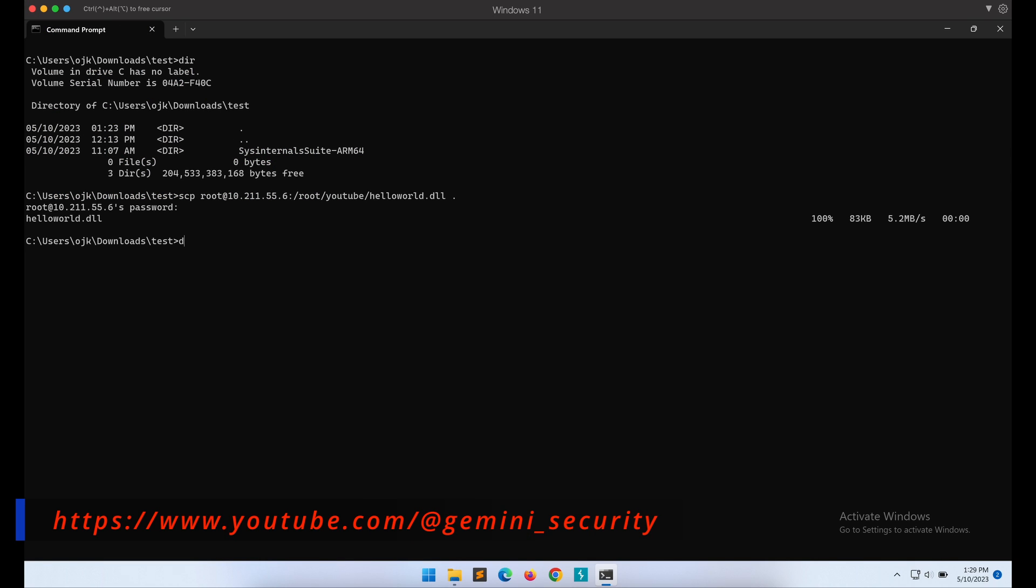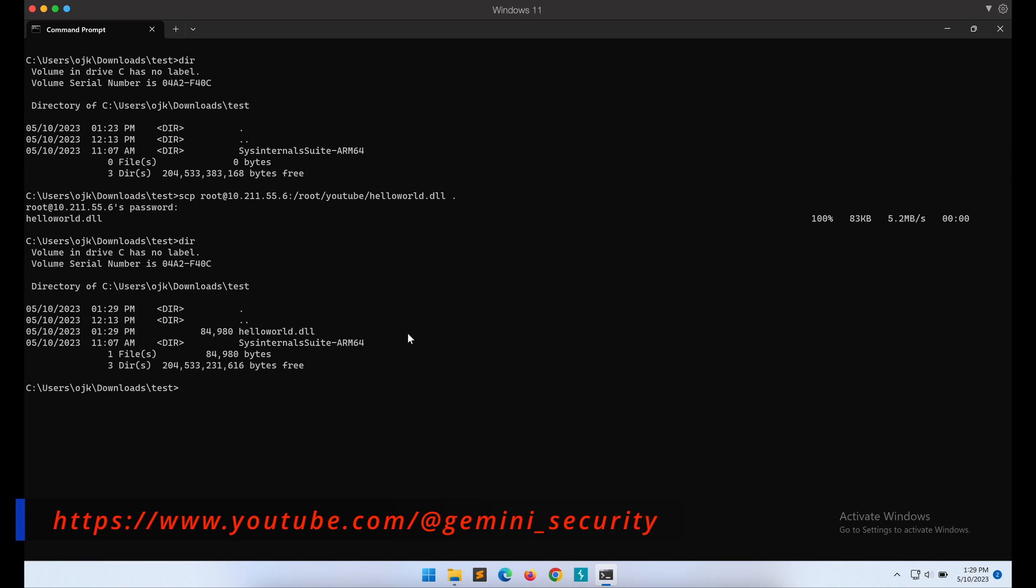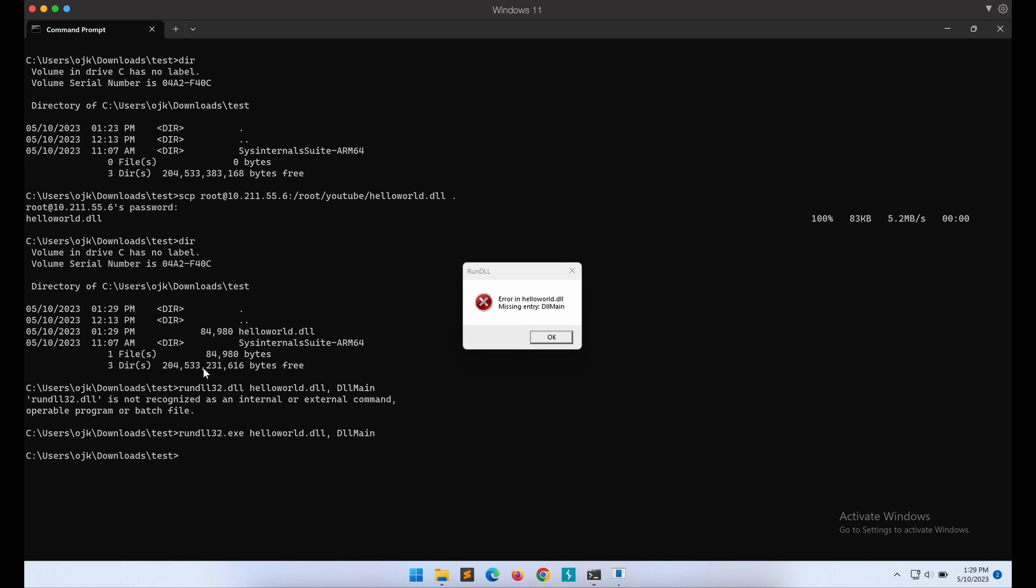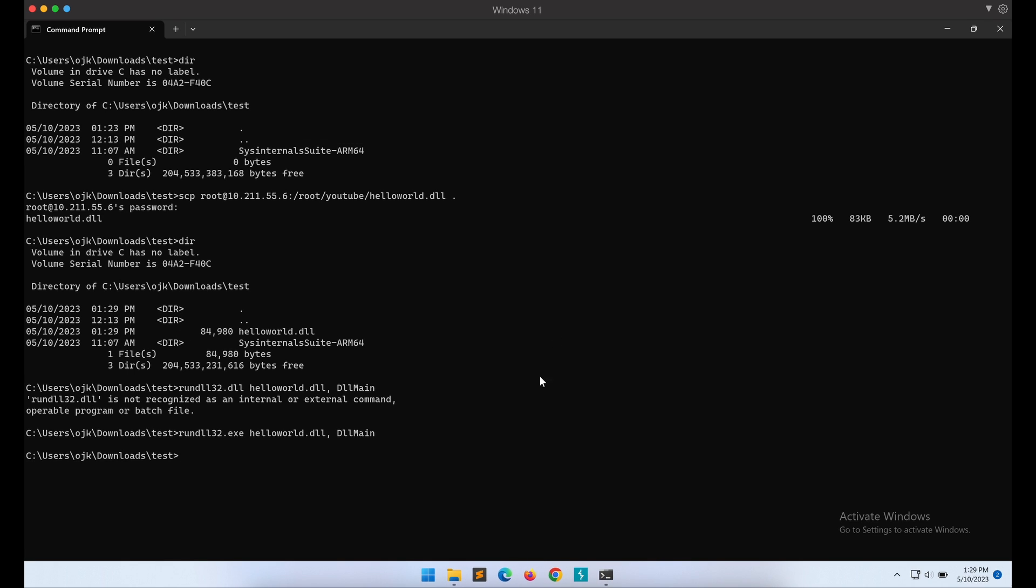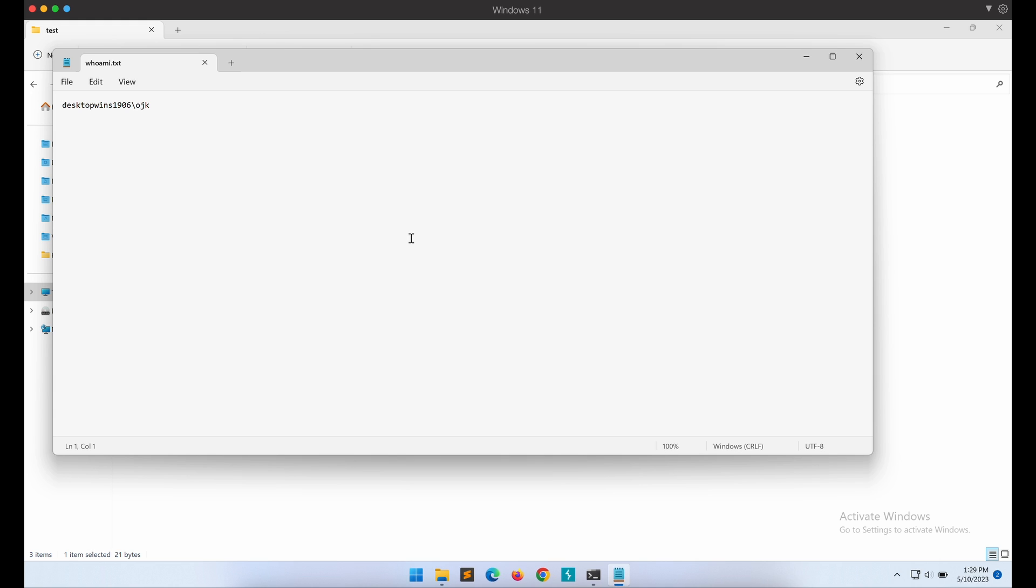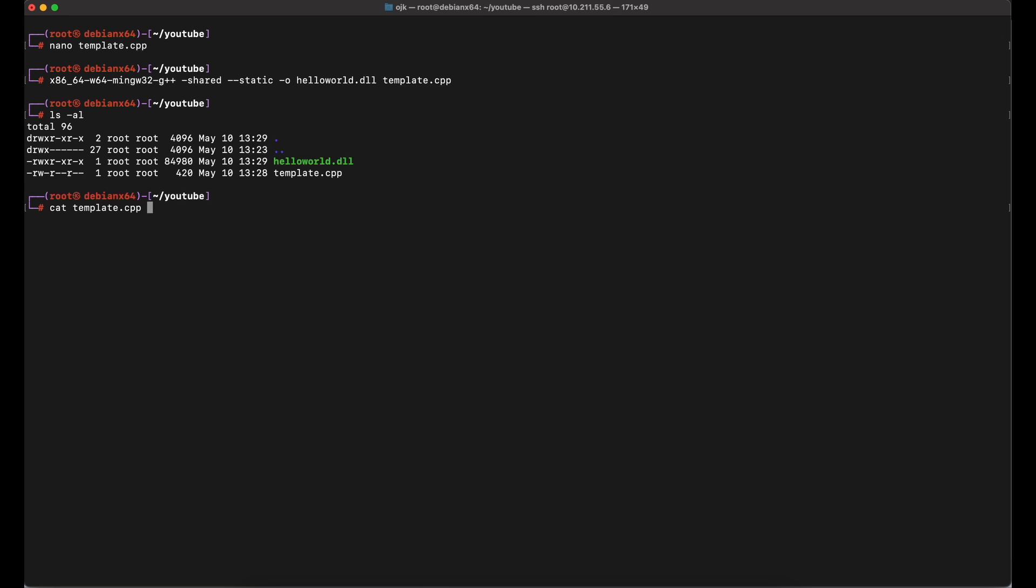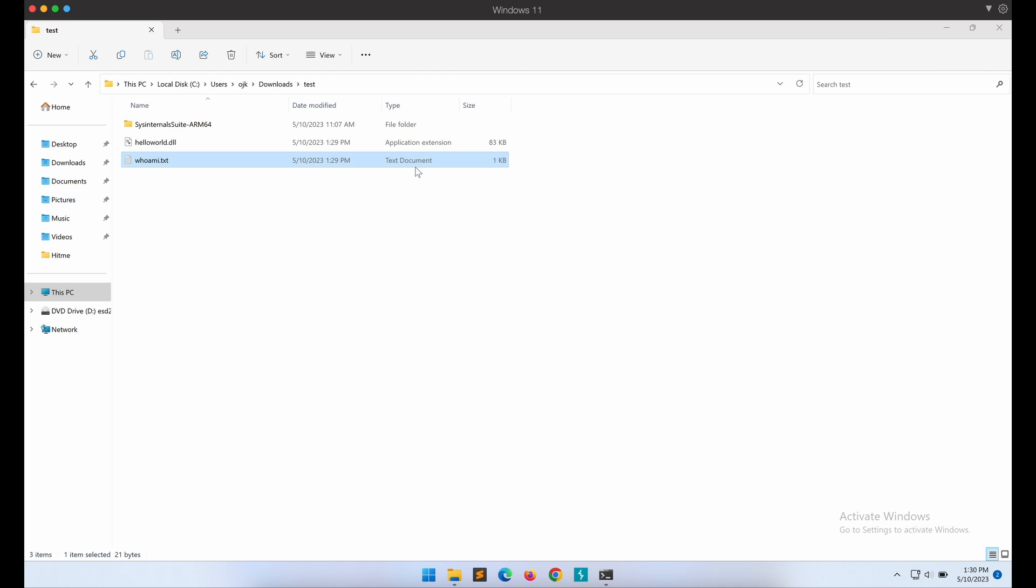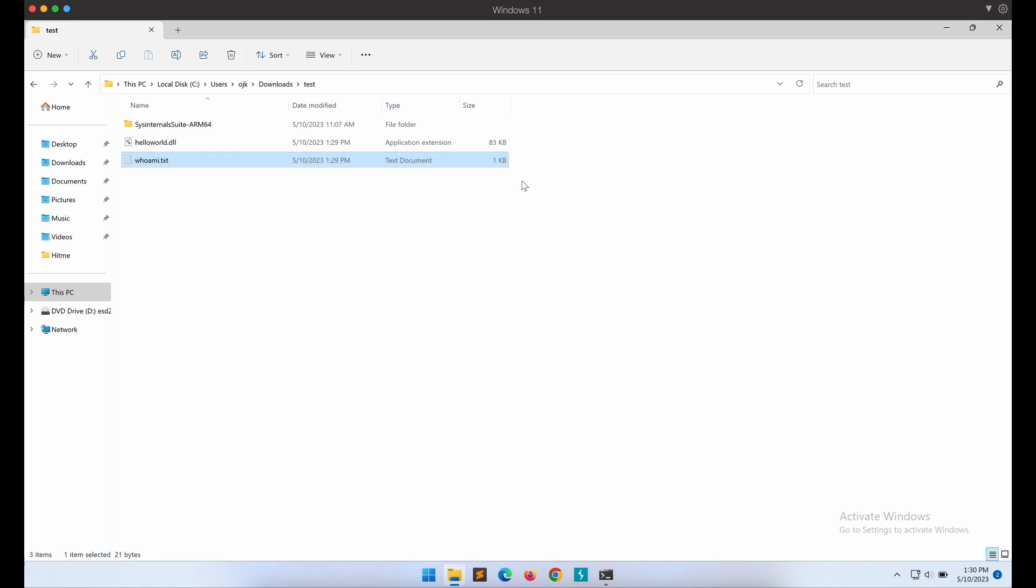Let's try to see if our DLL payload file works as intended first. We can execute the DLL payload file directly with runDLL32 on a Windows machine. As shown in the screen, the payload works as intended and an output file is created in the directory over here.